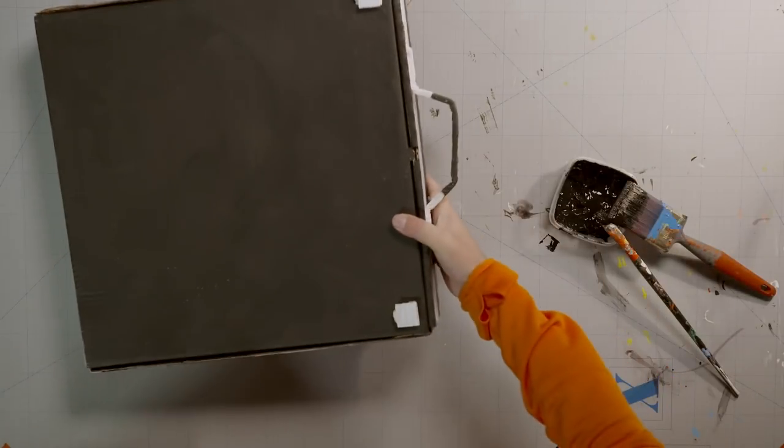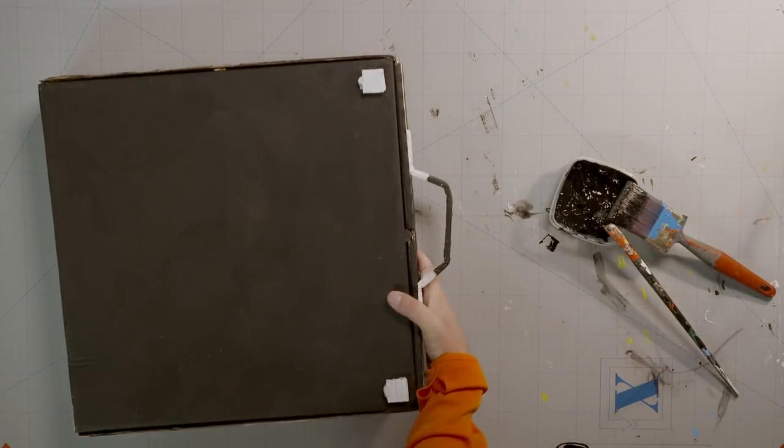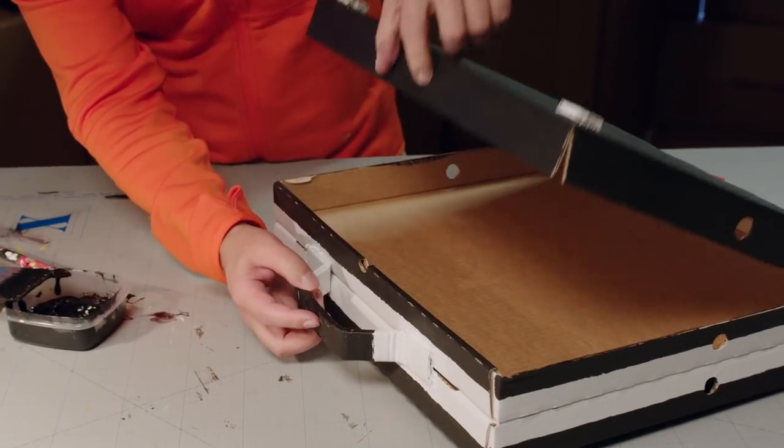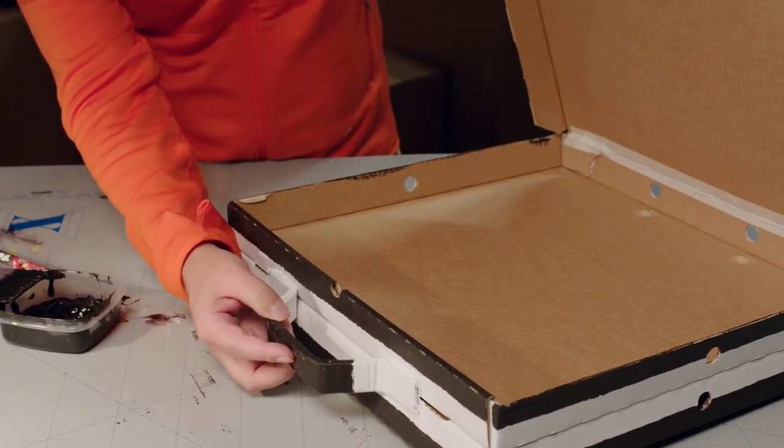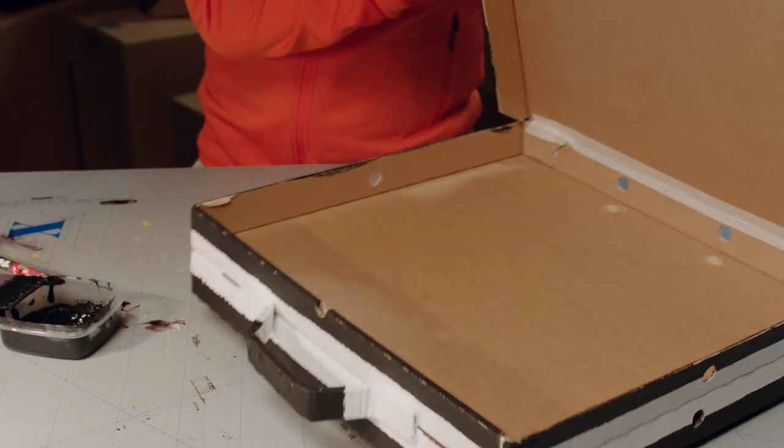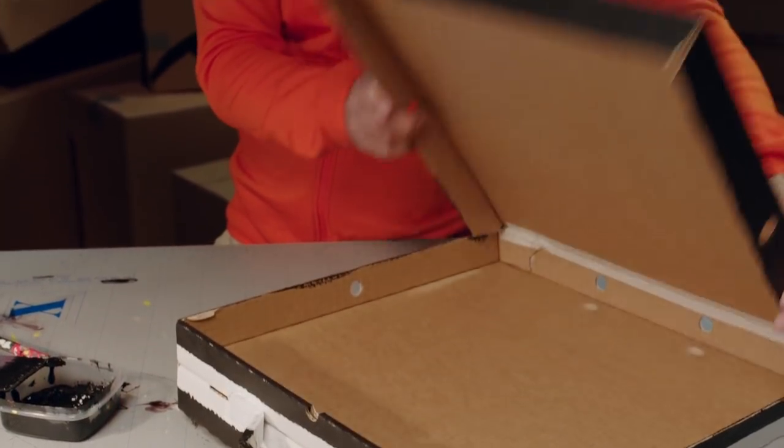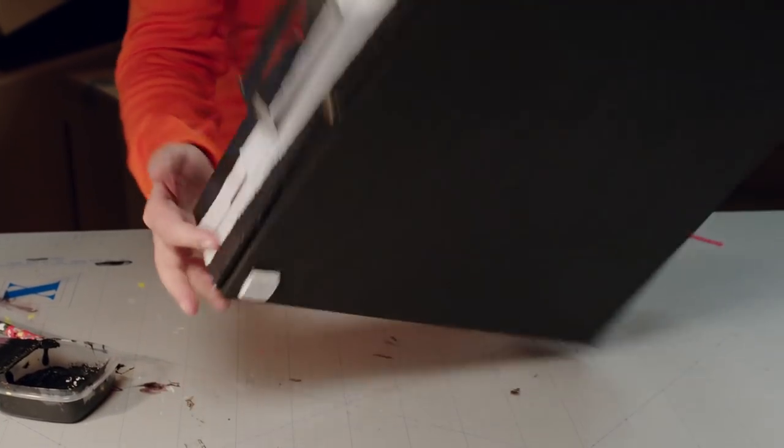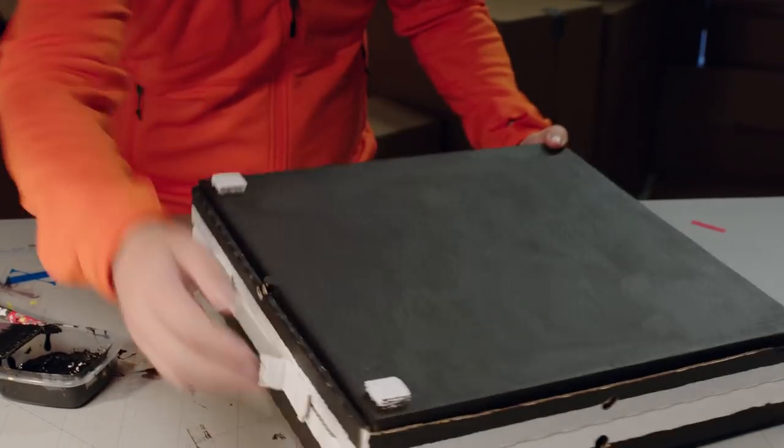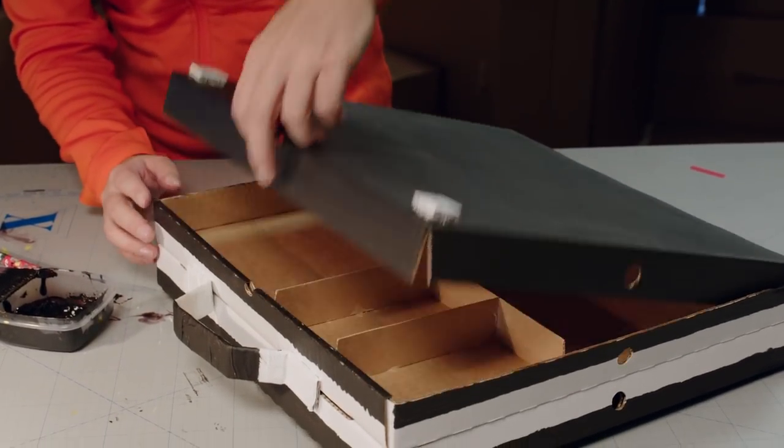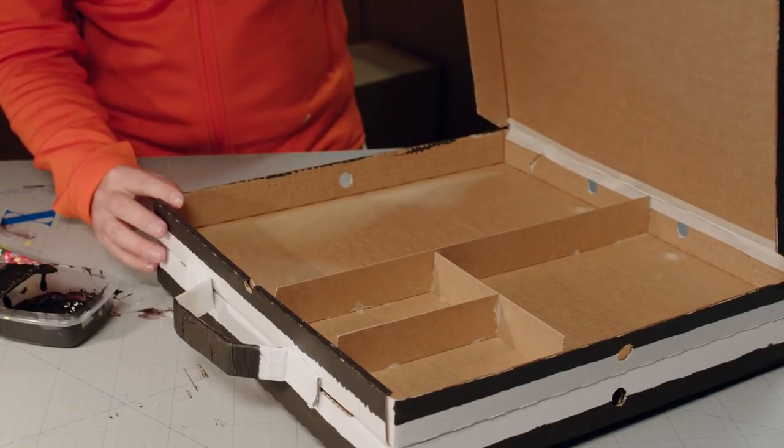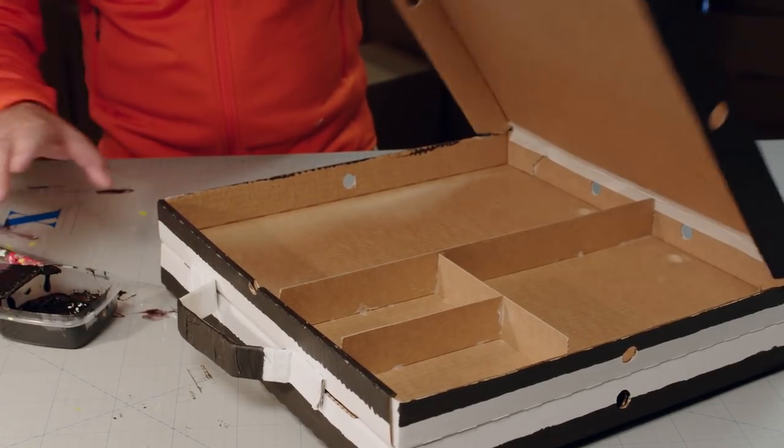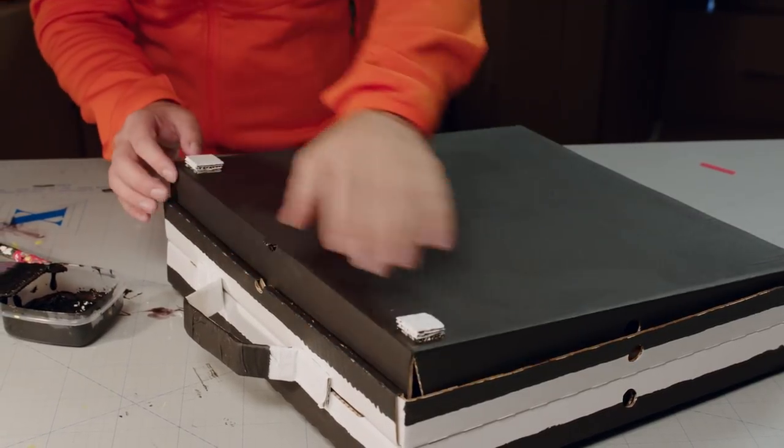Here's another briefcase, all painted and dry. One side has a large compartment for important documents and so on, and the other side has four compartments for other important things of various sizes.